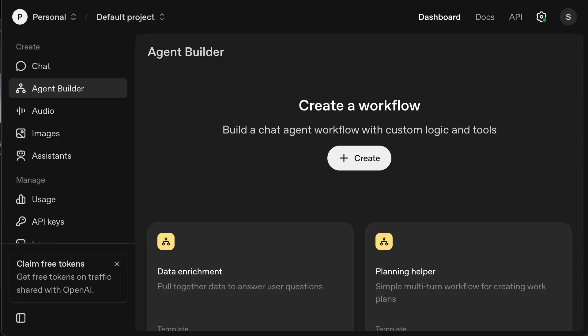ChatGPT's new agent builder is basically an NAN killer and it's going to replace a lot of AI automation tools. In this video, I'm going to show you exactly how to use it. It's surprisingly easy to use. You don't need any coding experience whatsoever. Let's jump straight into it.